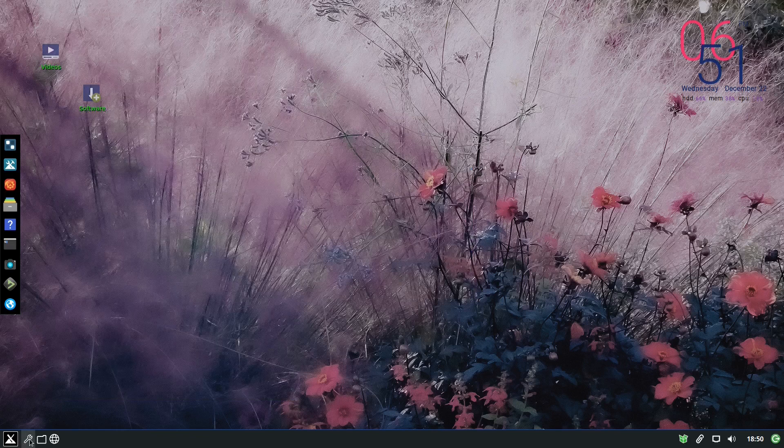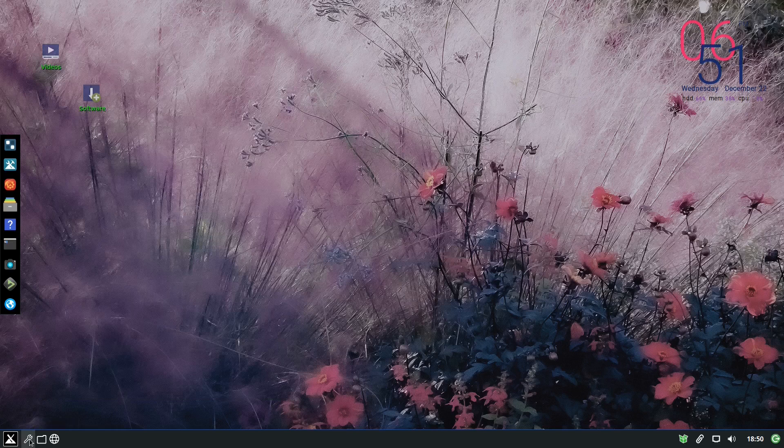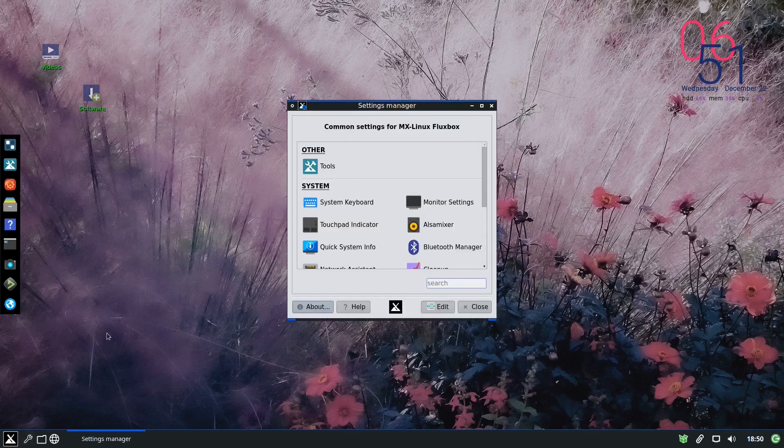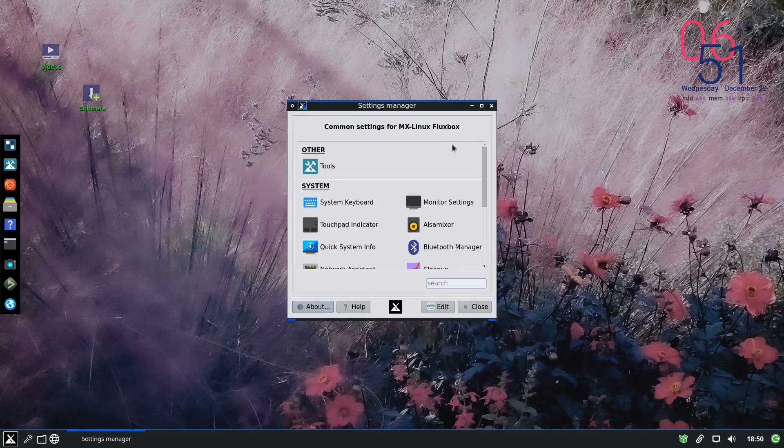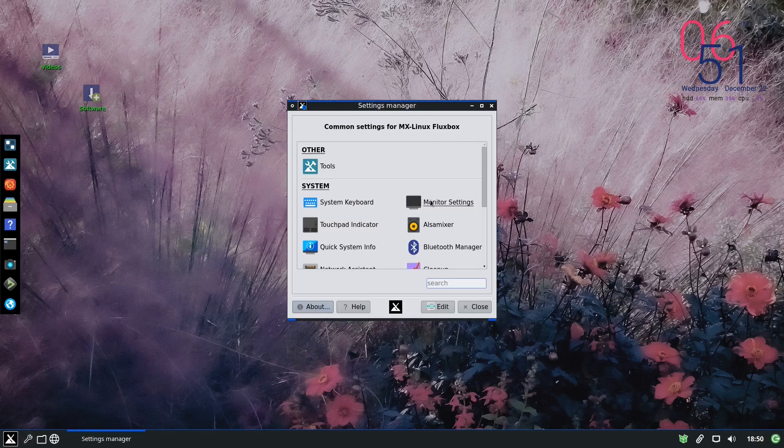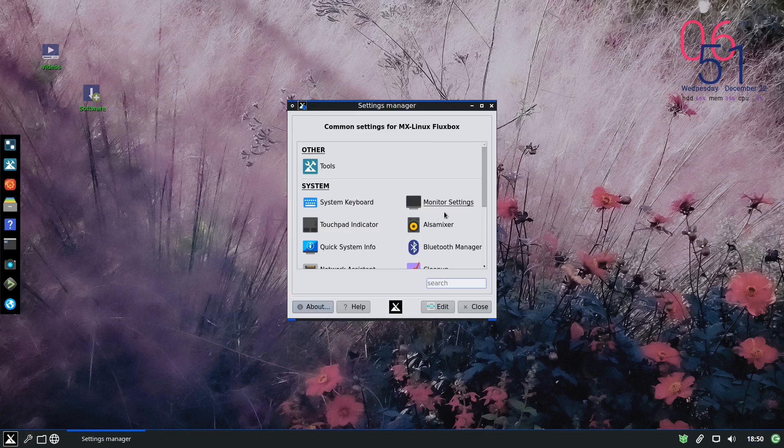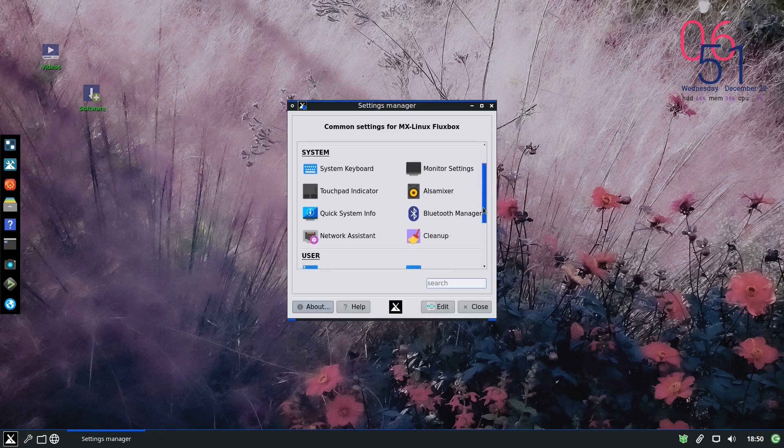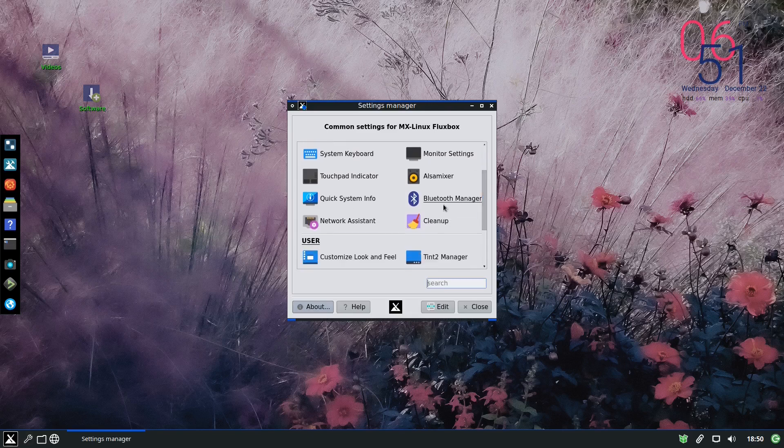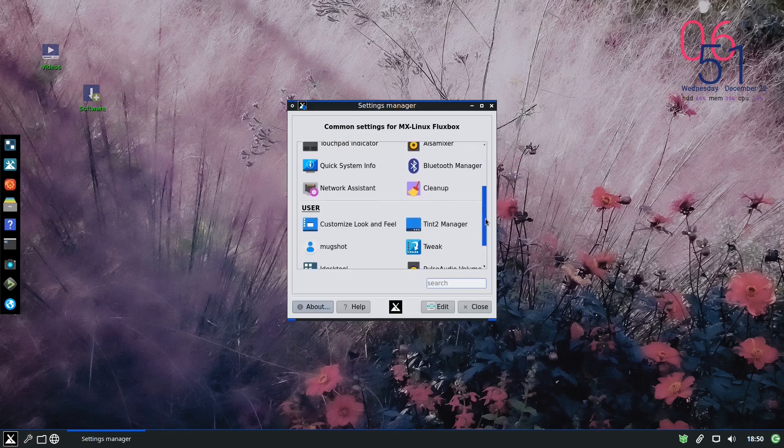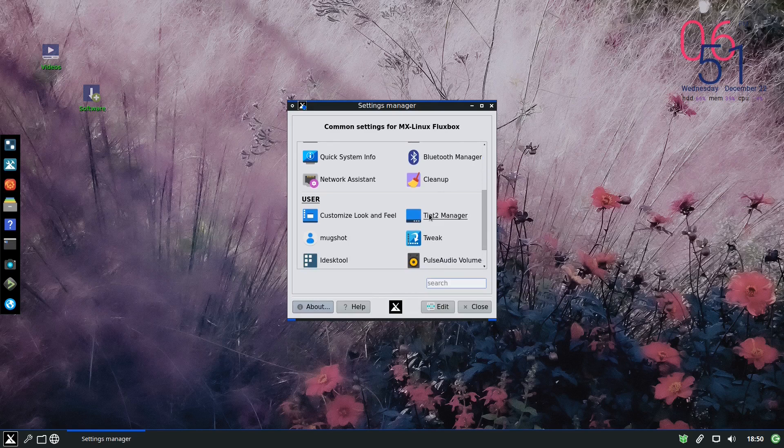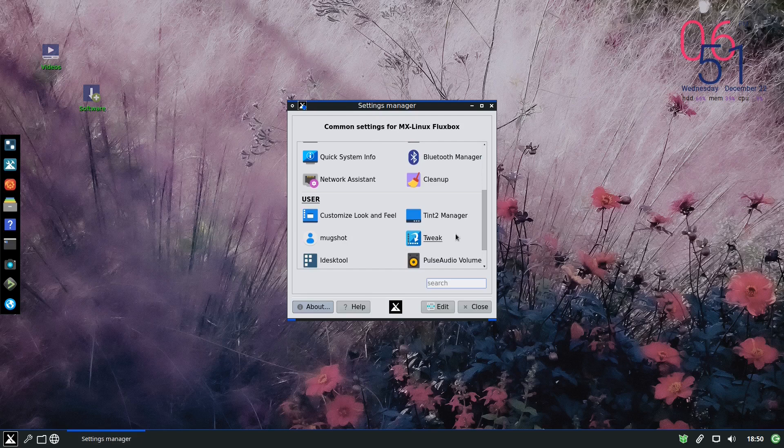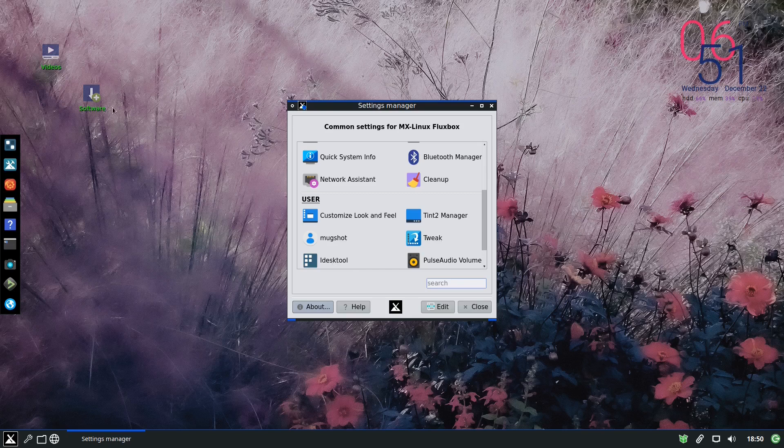They have here the settings menu. So we have system keyboard, the setting for the monitor, bluetooth, tint 2. If you want to change to put any programs inside here, inside the tint 2 panel, you can do it.